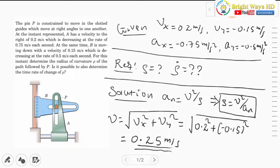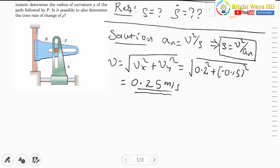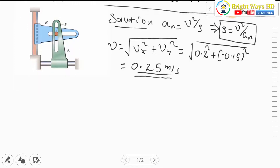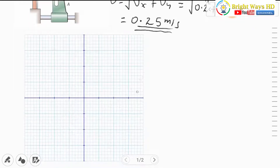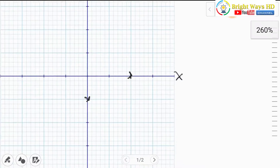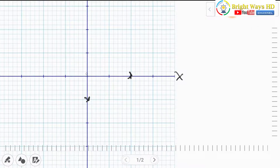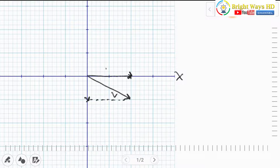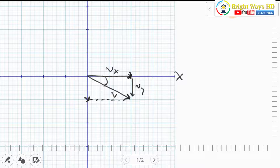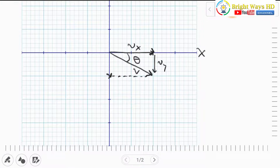Next we evaluate the angle θ between the velocity vector and the x-axis. Drawing the velocity diagram: vx = 0.2 in the x-direction and vy = 0.15 in the negative y-direction. This gives us the resultant velocity vector, with inclination angle θ. The velocity of the particle is always tangent to its path.